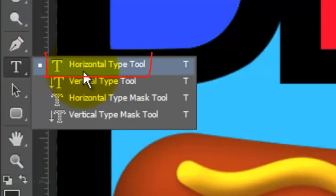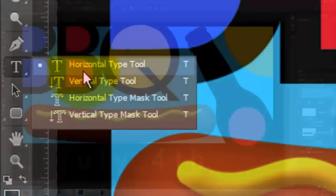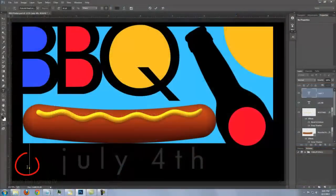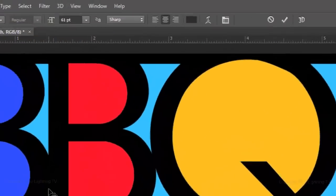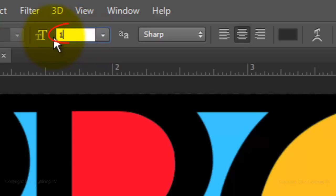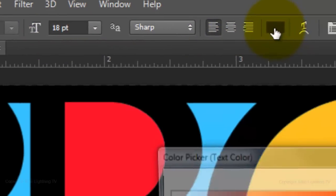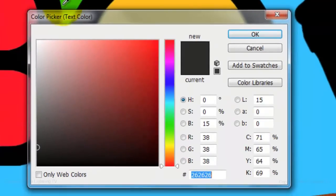Open your Type Tool again. You can also press the letter T on your keyboard. Click on your document. This time, I'll make the point size 18, left Alignment, click on the color box and pick white.